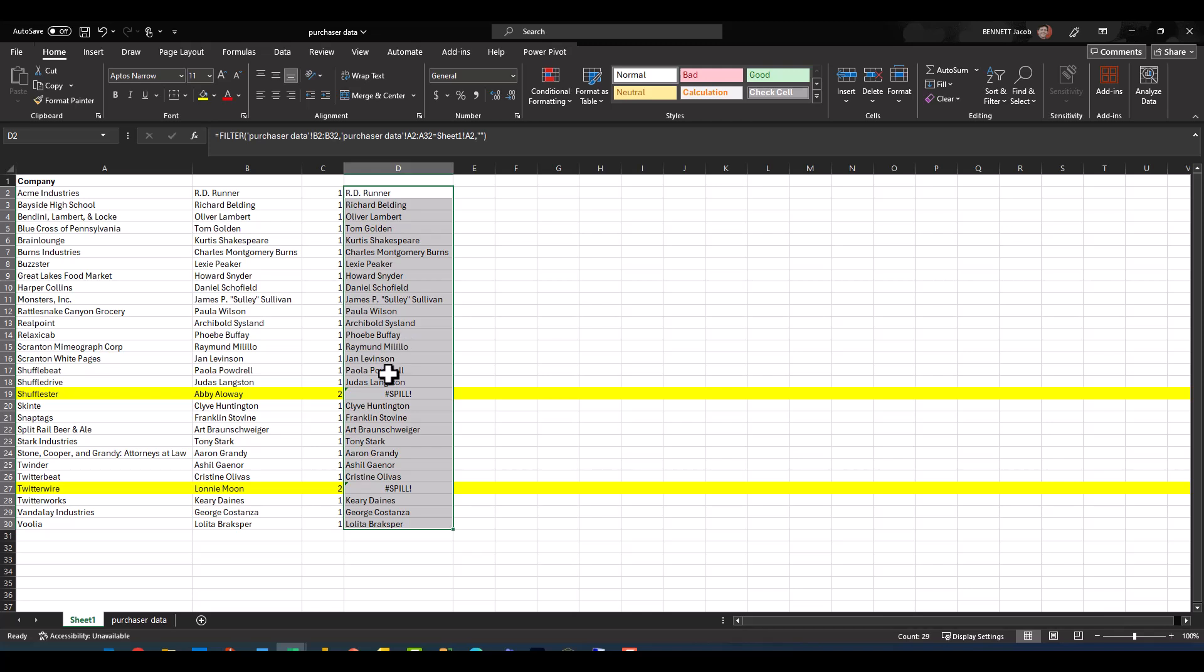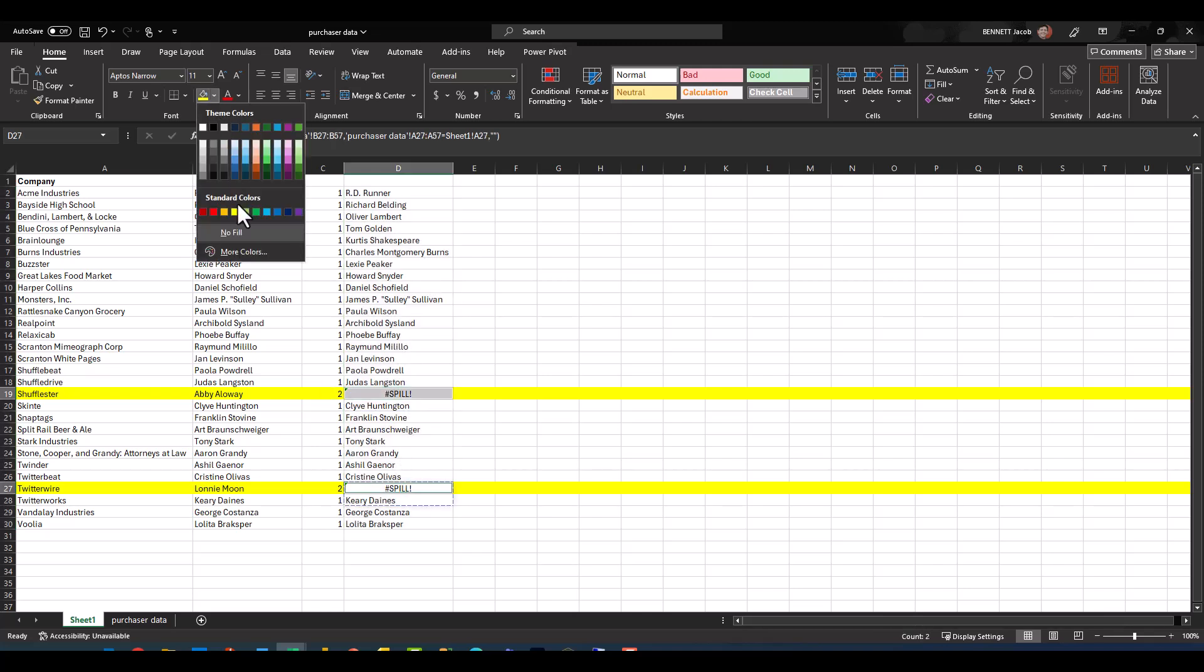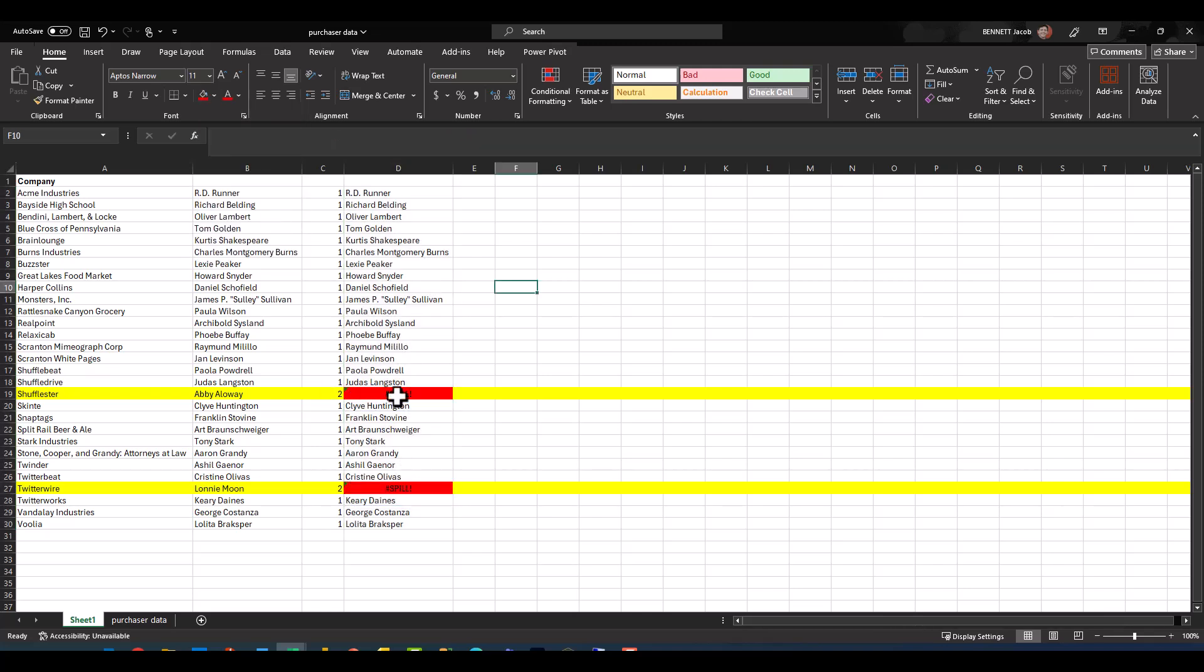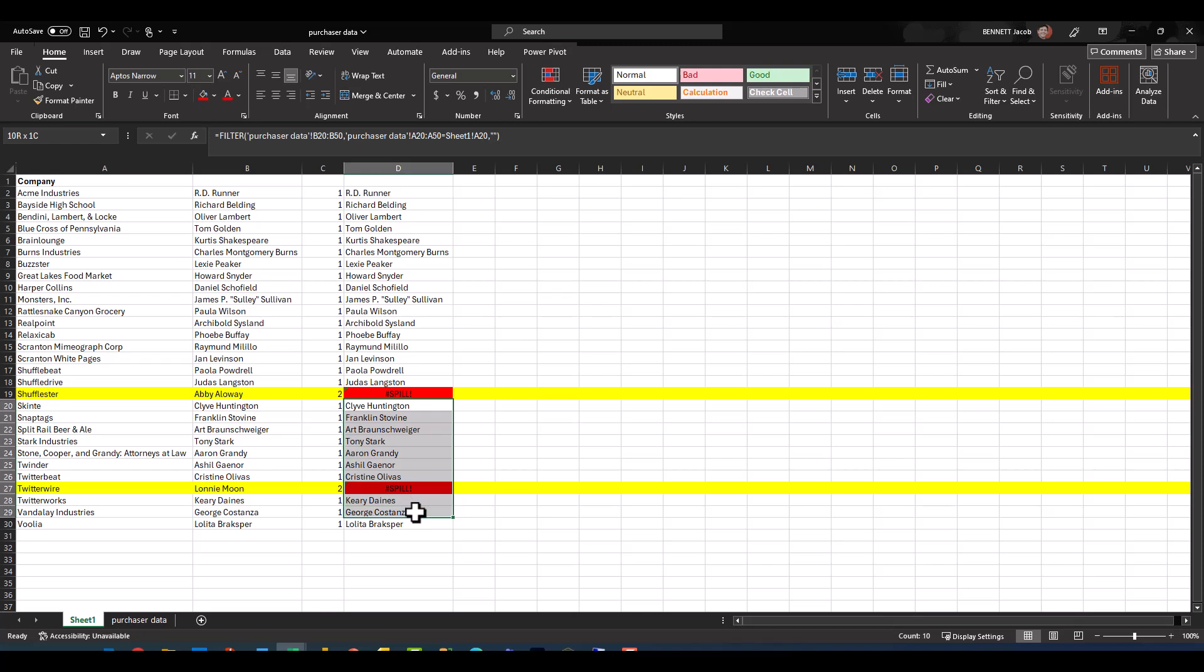Now you'll see everything works just fine except we've got these two spill errors right here. And what that basically indicates is it's attempting to return a vertical list, but it's spilling over into another list or another result, and so it's unable to return a value. So if I were to actually delete out all of these and then I'm just going to go ahead and clear all the highlighting.